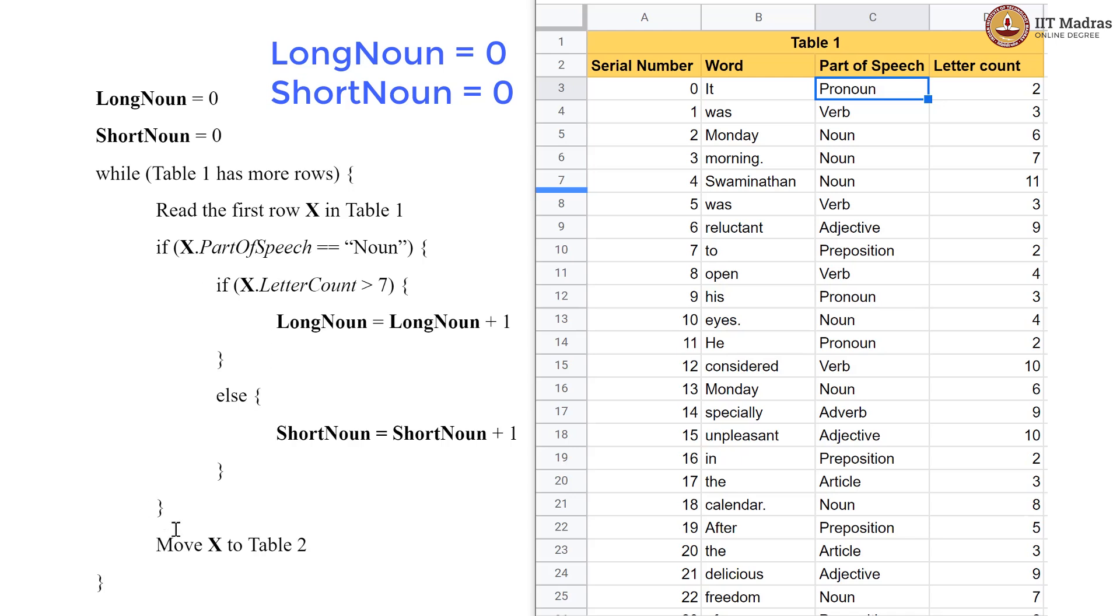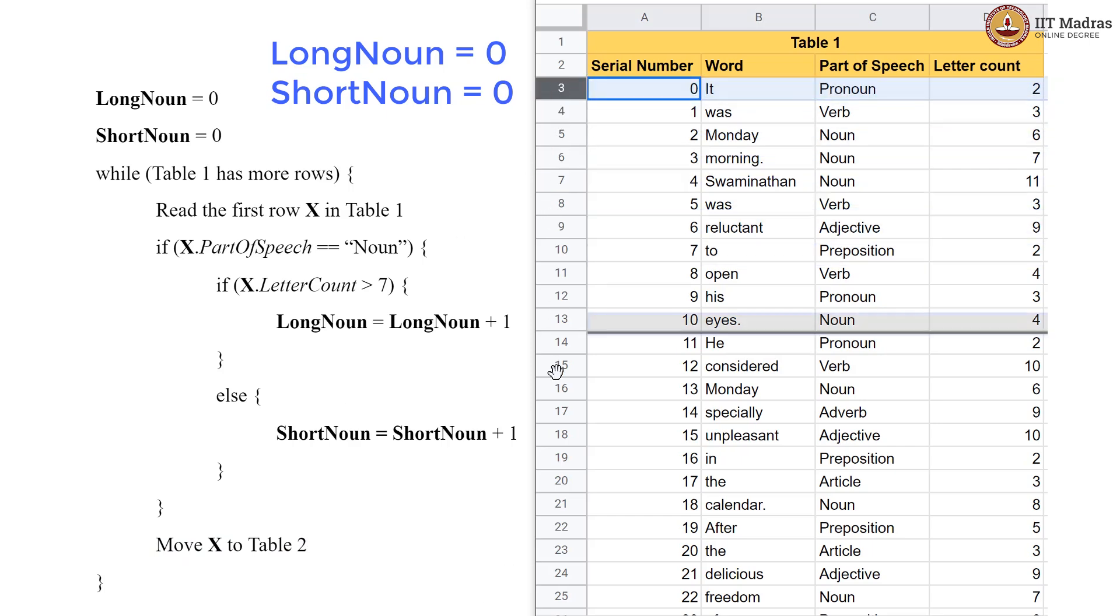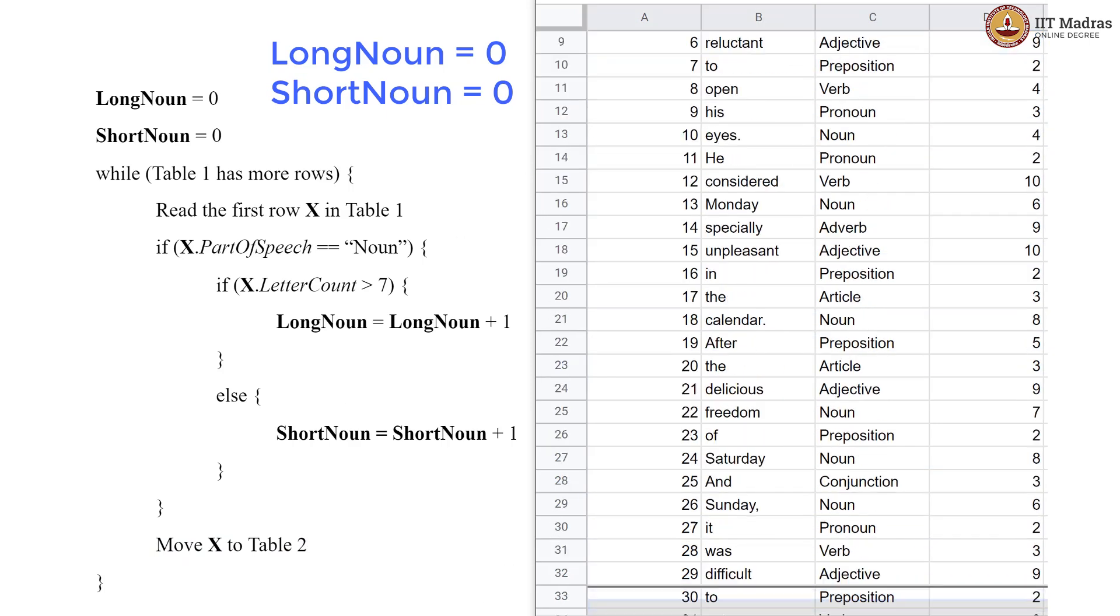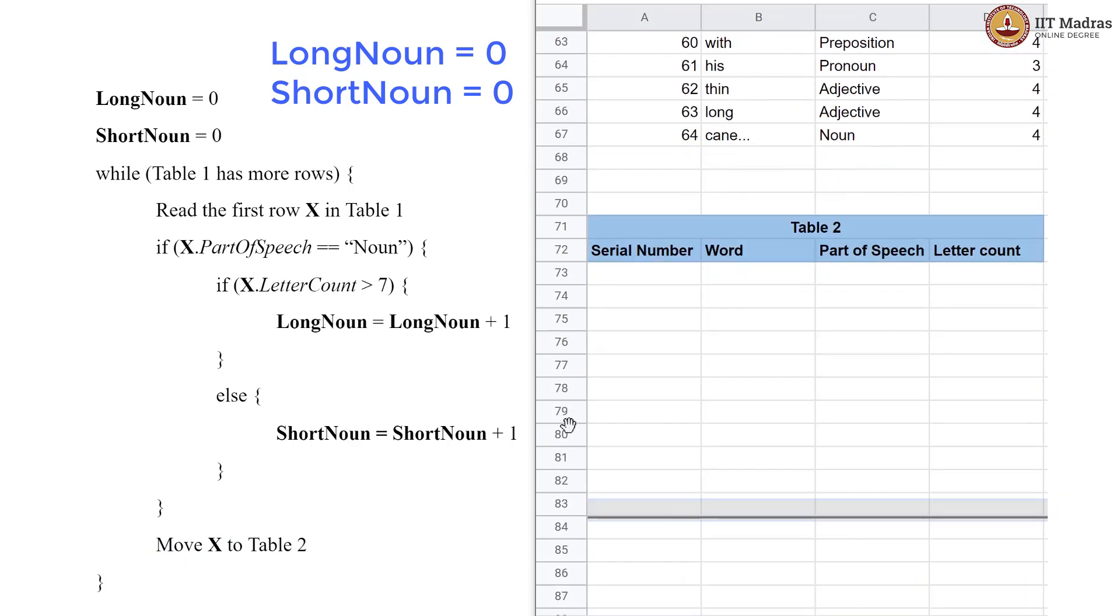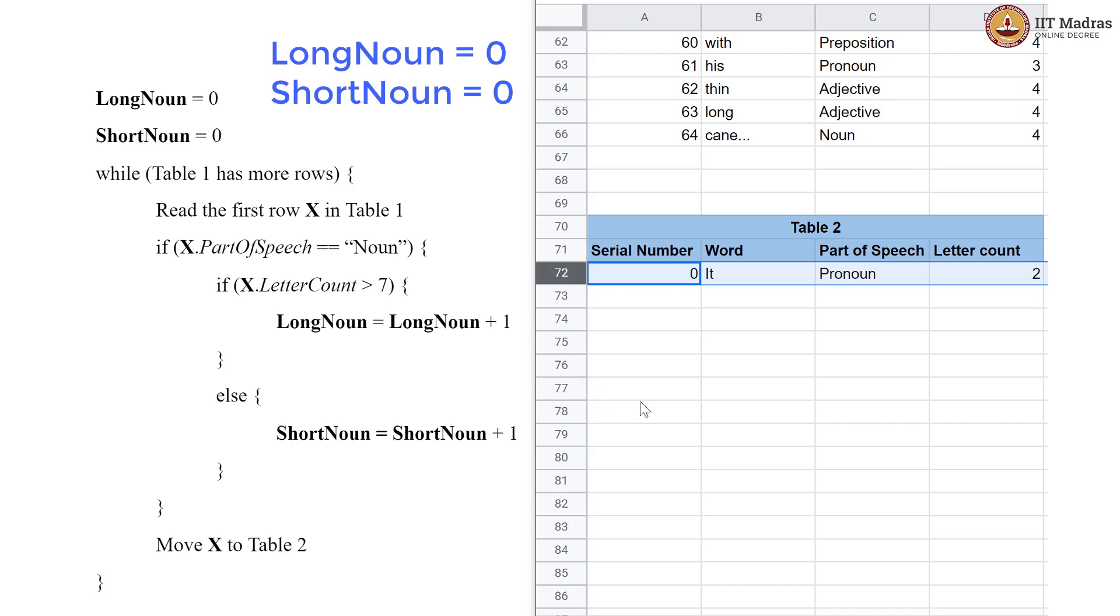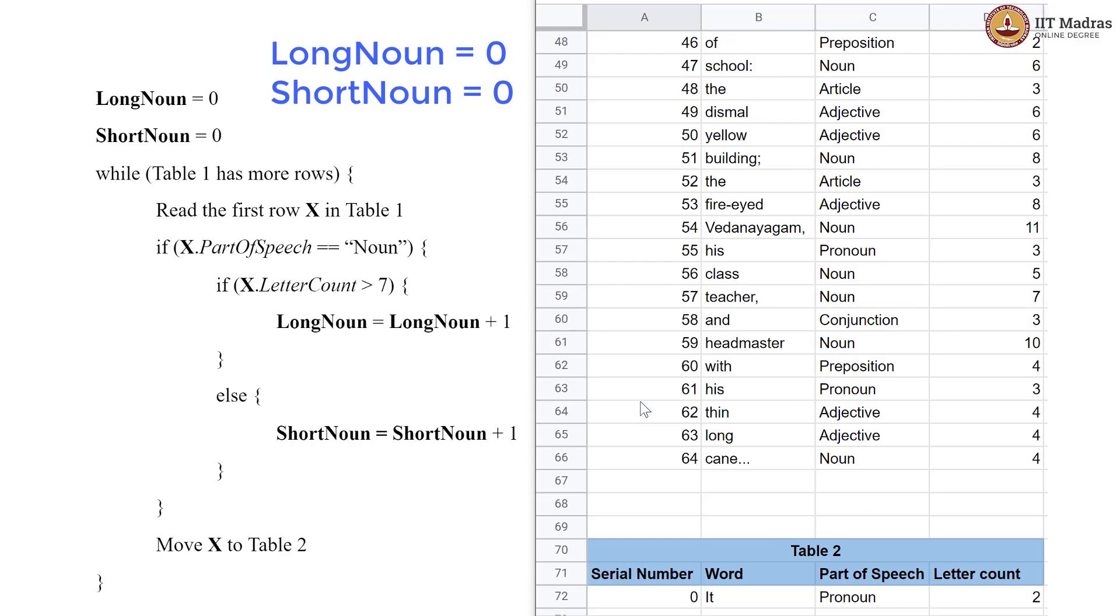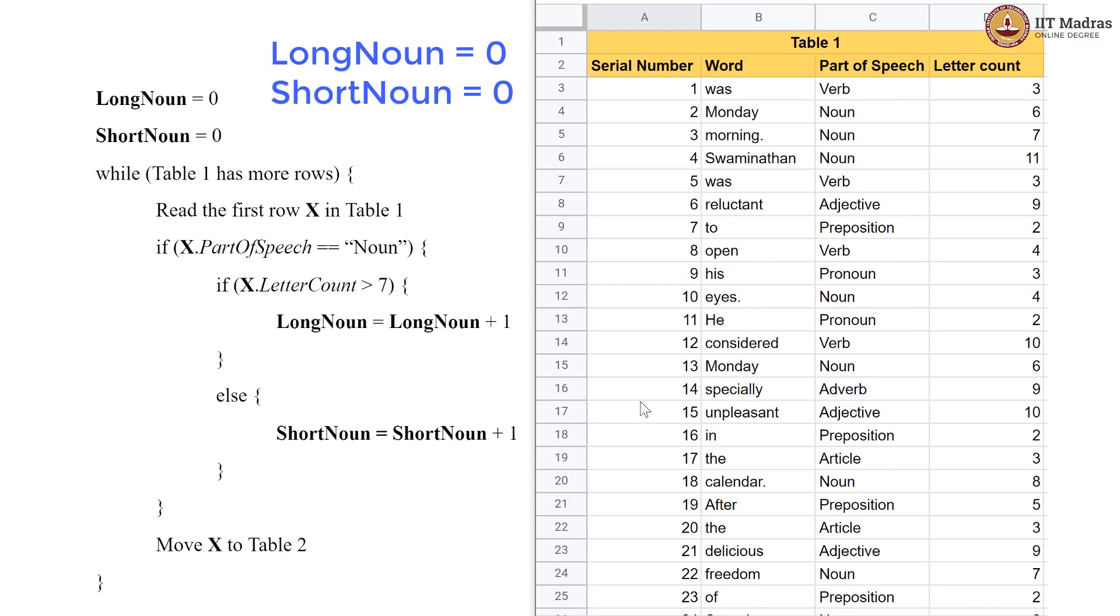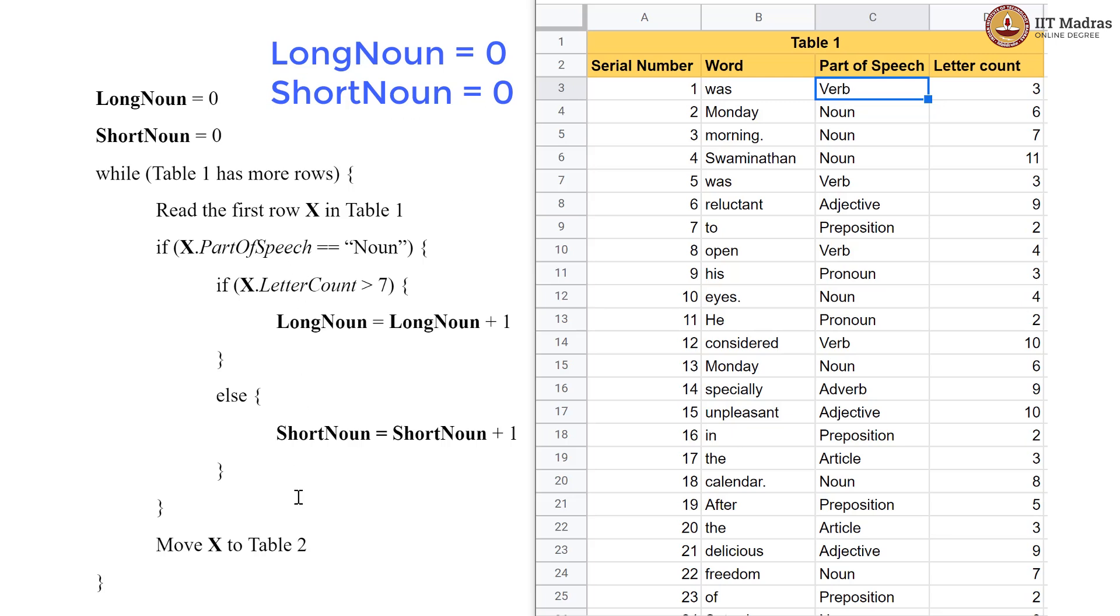I am going to come out of this block and now I am going to move this row X to Table 2. So, I am going to take this row and I am moving it to Table 2. Now, while Table 1 still has more rows. So, Table 1 still has rows. So, we are going to do this again. Again, we are checking for the part of speech and there is no noun here. So, again do not do anything inside the if block. We just come out of the if and we move this card to Table 2.